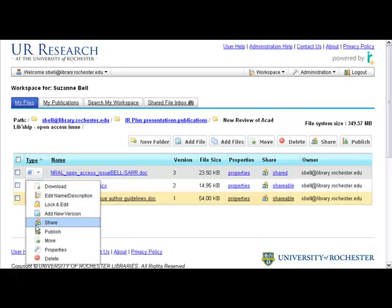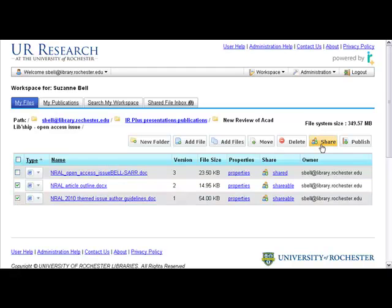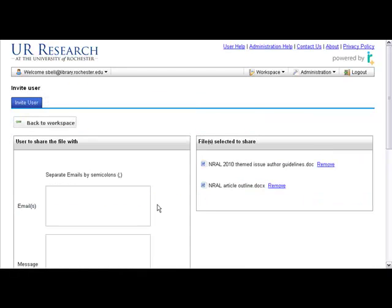I could do it one at a time right here with their drop-downs, but I can also select them both, hit the Share button, and I get this screen.